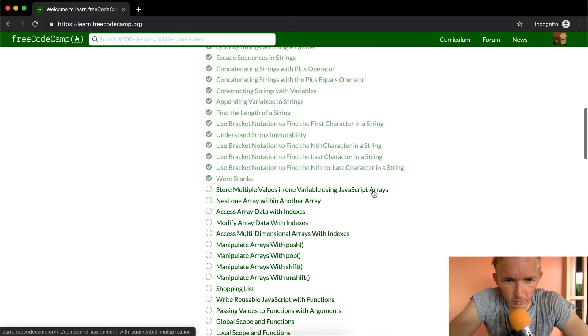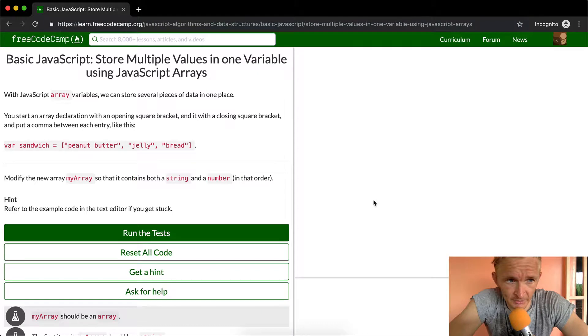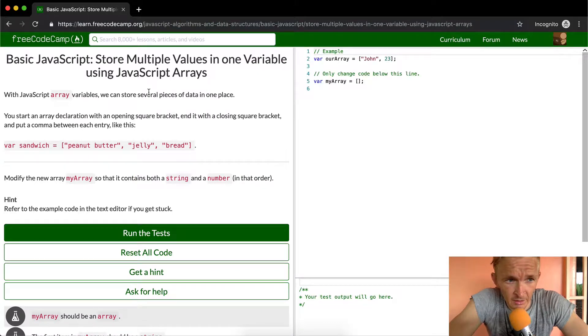Hey everybody, welcome back. Today we're going to store multiple values in one variable using JavaScript arrays. With JavaScript array variables, we can store several pieces of data in one place.